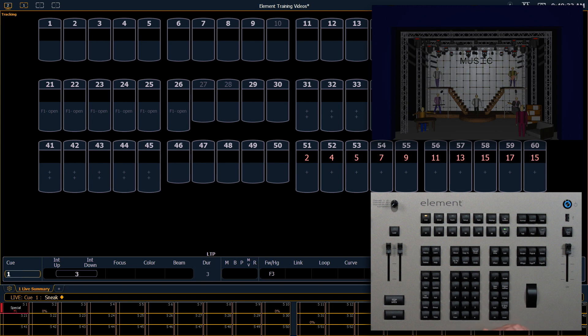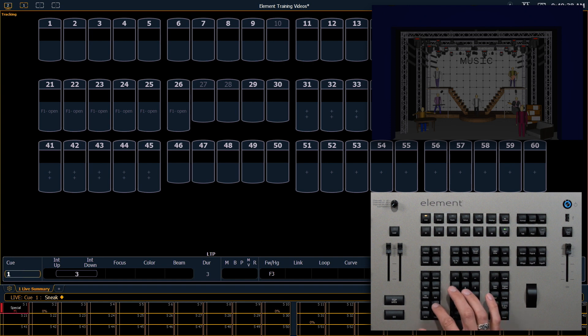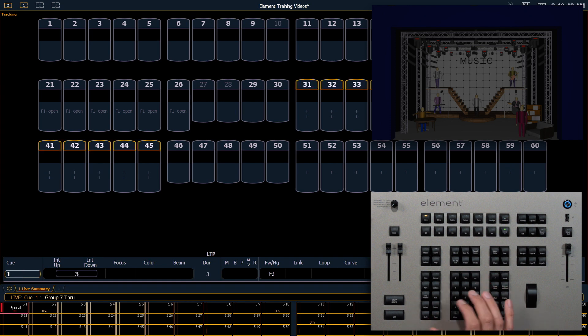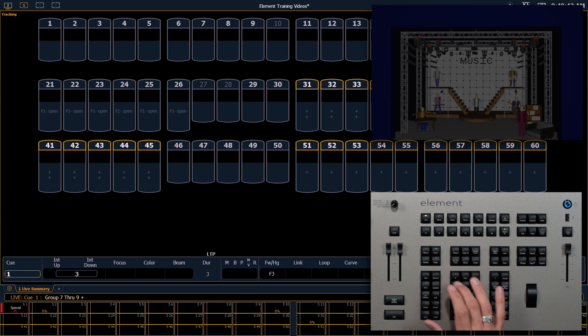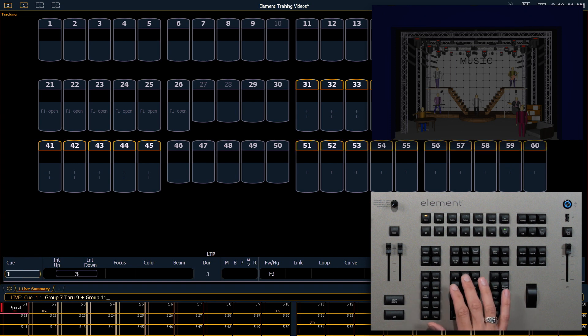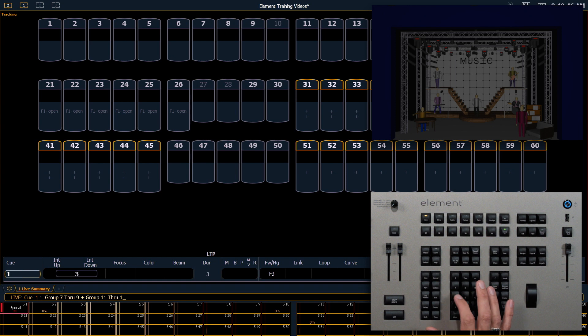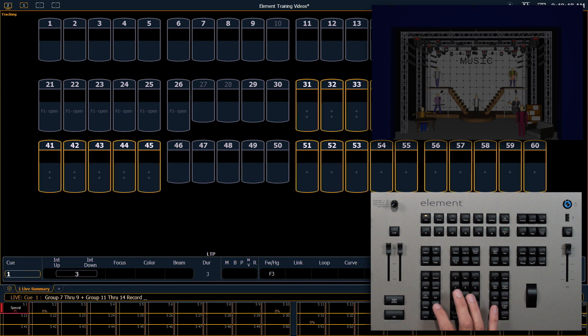I'm going to quickly record a group that contains all of my color mixing fixtures to make this a little faster. So we'll say group 7 through group 9 plus group 11 through group 14, record group 25.